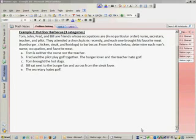They attended a church picnic recently, and each one brought his favorite meat, which were hamburger, chicken, steak, and hot dogs to barbecue. From the clues below, determine each man's name, occupation, and favorite meat.